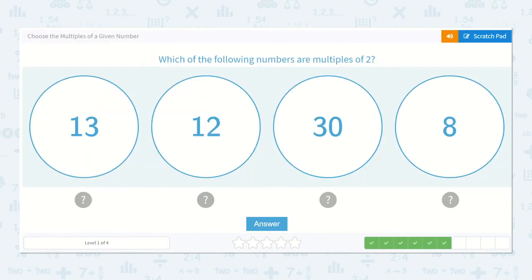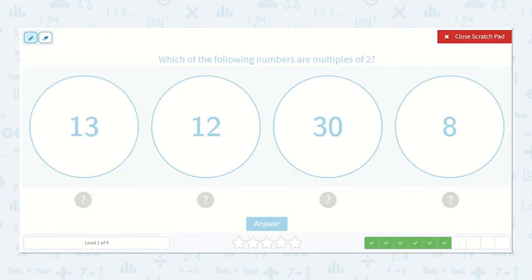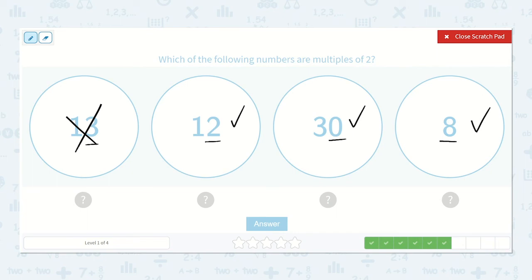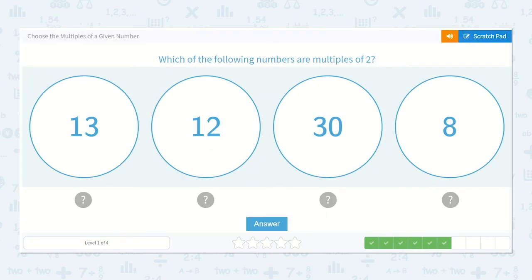Which of the following numbers are multiples of 2? Let's use our even number strategy. This is an odd number, so this is not. This is an even number, so it is. This is an even number, so it is. And this is an even number. So, all of these are multiples of 2. 2 times 6 is 12, 2 times 15 is 30, and 2 times 4 is 8.